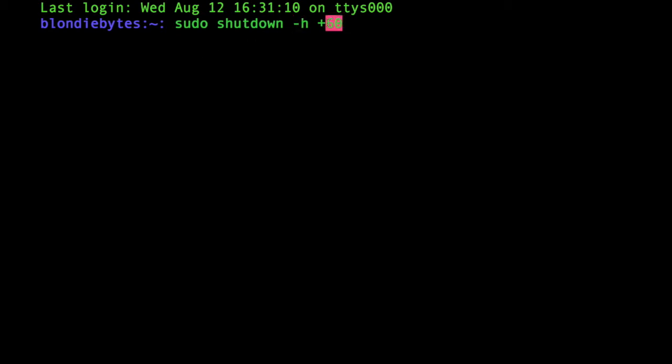And this number right here can be however long we want, it could be 121 or 50 or whatever we want, but remember it's in minutes, not seconds, hours, or days, or something like that. And remember to have the plus at the beginning here, or else it will say bad syntax.